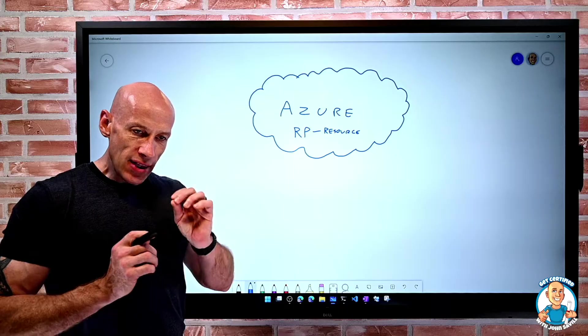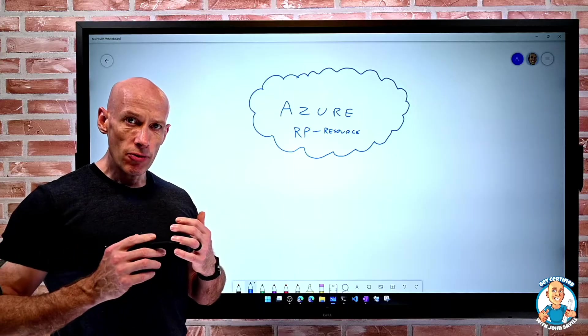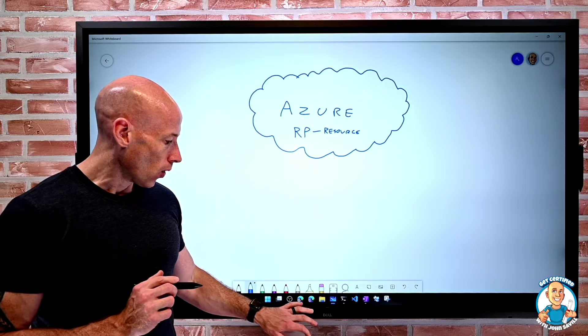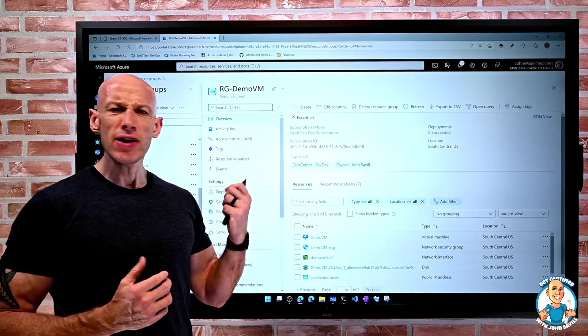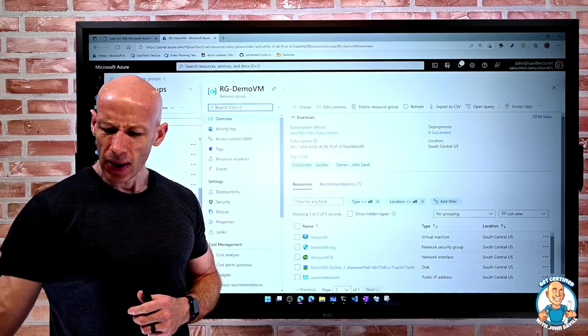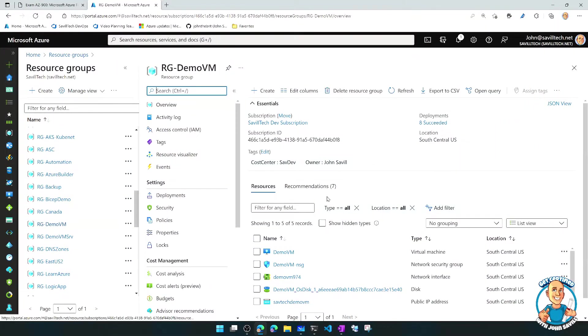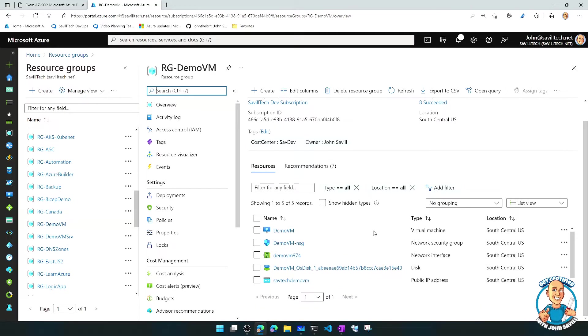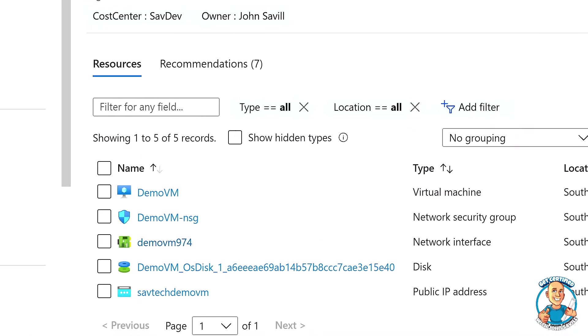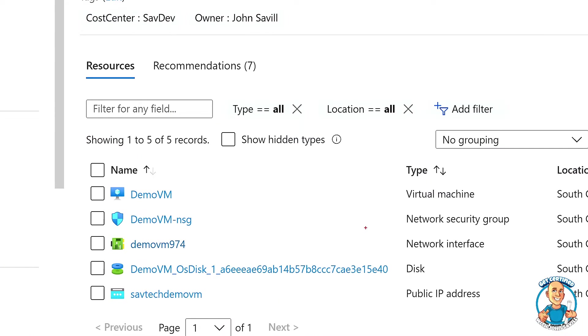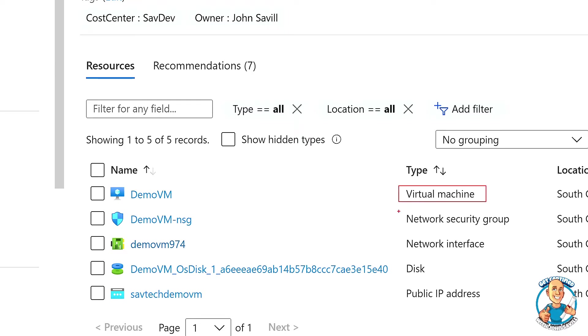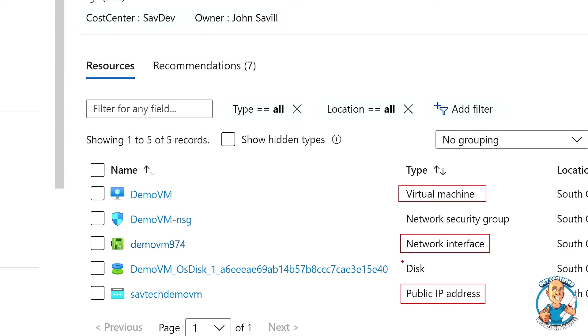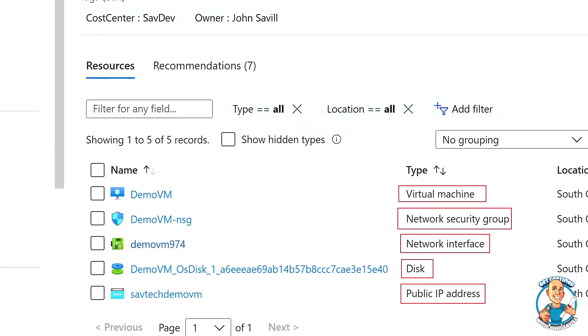So everything in Azure is really its own resource. We looked before at a resource group, and what we saw before was even for something as basic as a virtual machine, a single VM was actually made up of five different resources. We had the VM itself, which was its own resource. Then there was a network interface, which was connected to a public IP that itself was connected to a virtual network, which is in a different resource group. It has a disk, it has a network security group for the network interface. Every single one of those is its own resource.